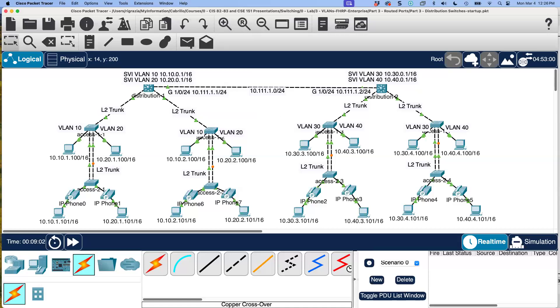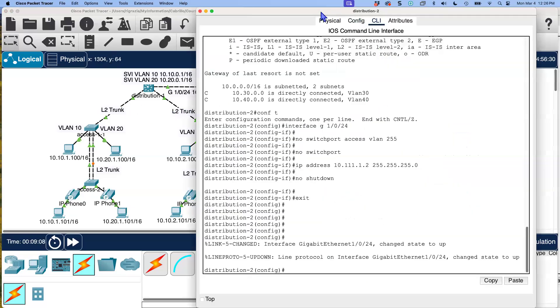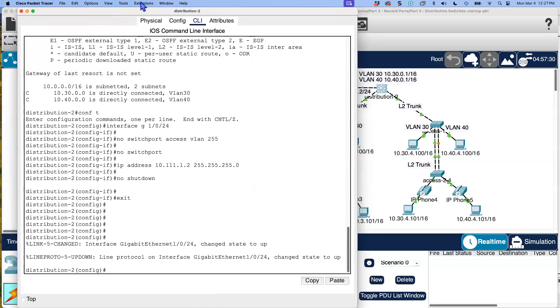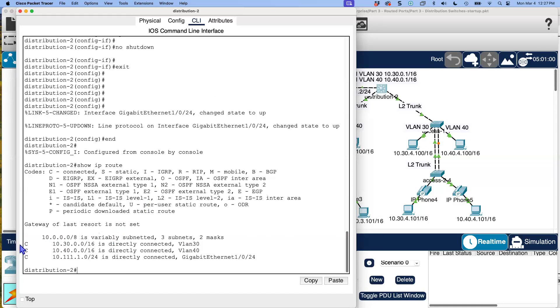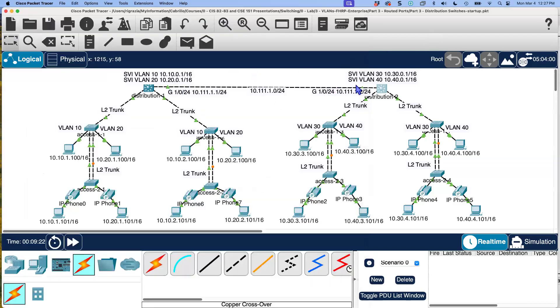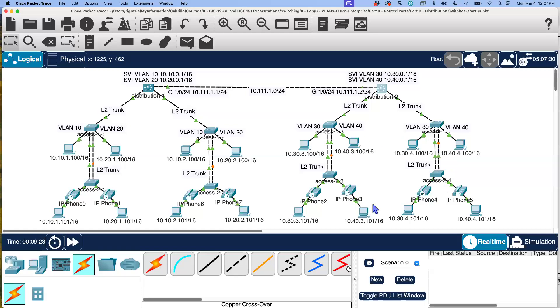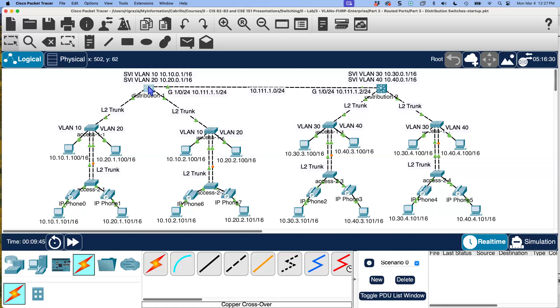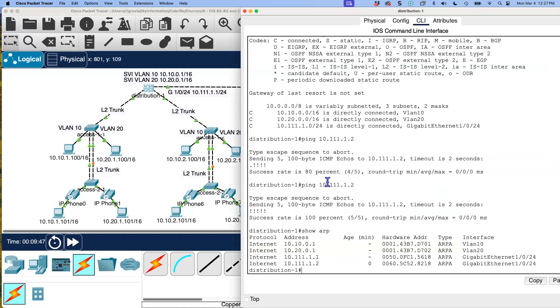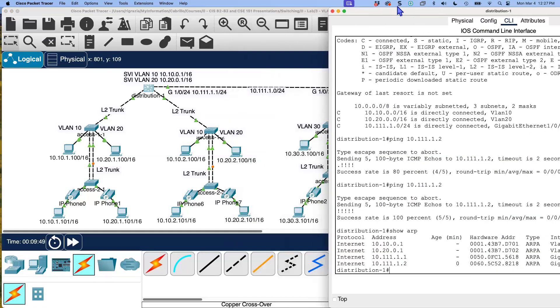Now, wait a minute. This device knows about this network and these networks. How about distribution two? What does it know about? Let's do the same. It knows about its directly connected networks. But what neither one of these distribution switches know is about the remote networks. So distribution one does not know about the 10.30.0.0 or 10.40.0.0 network slash 16 networks over here. Distribution two switch does not know about the 10.10.0.0 slash 16 or 10.20.0.0 slash 16 networks over here. So we still have no reachability.